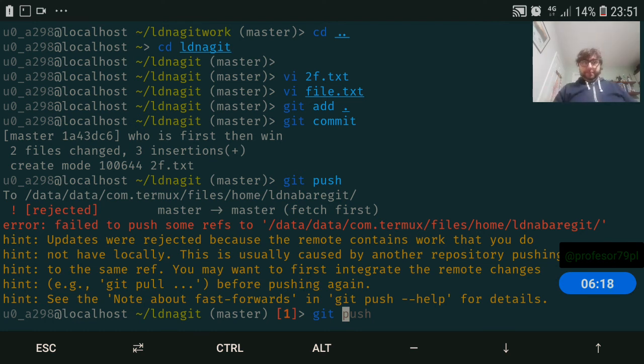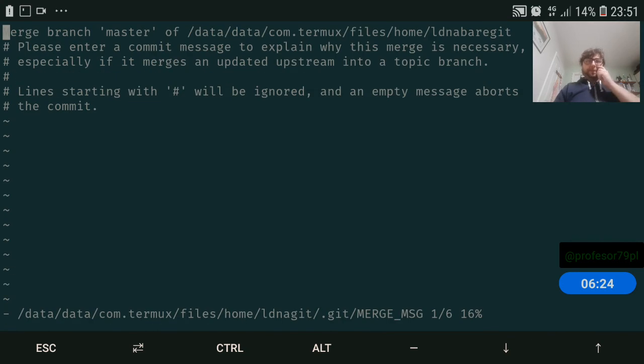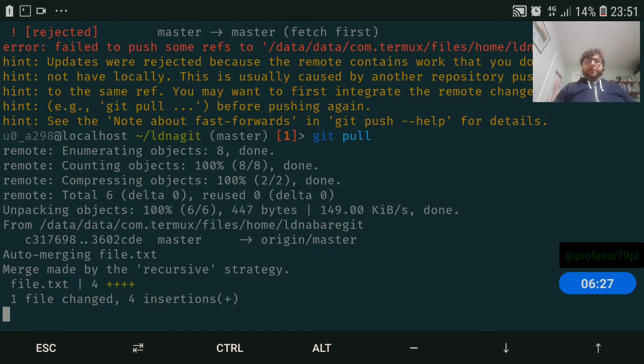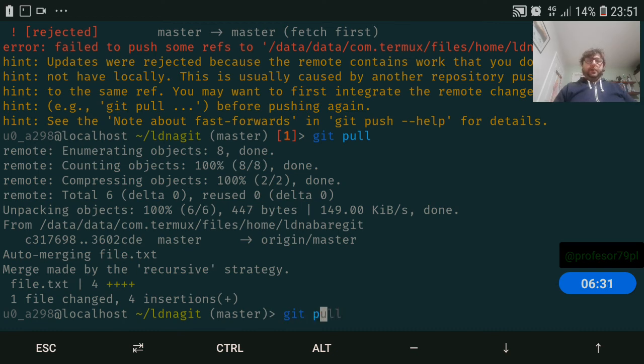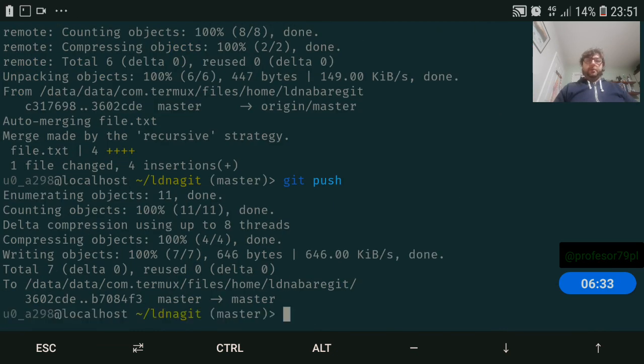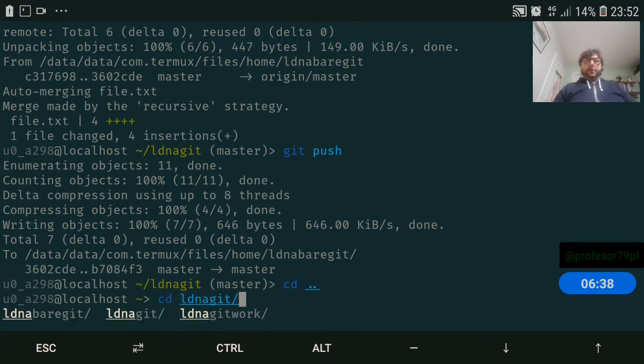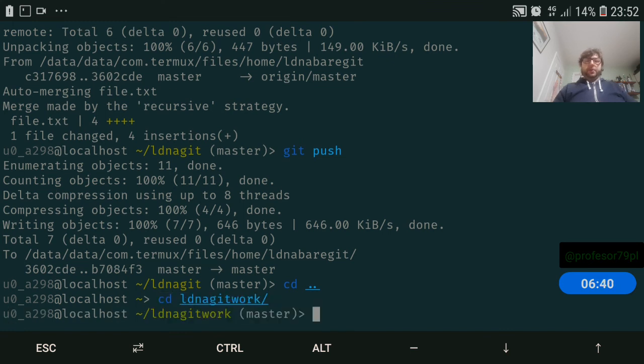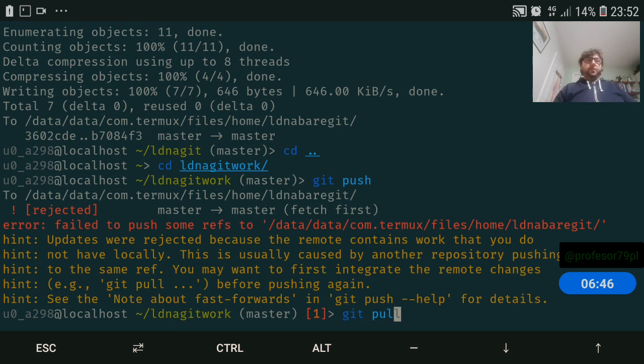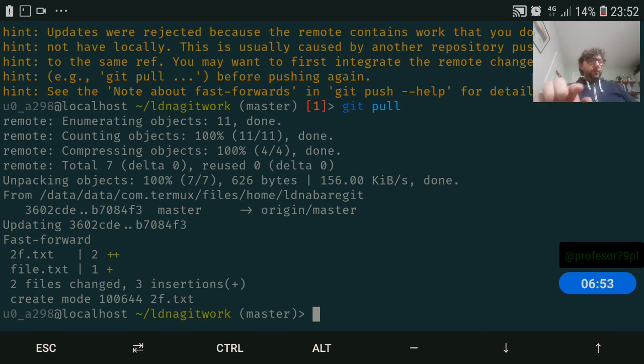So git pull, automatic merge, perfect, and push, perfect. So now cd back to the other directory. Git work - push, and oh no, we cannot push. We have the same situation - we need to pull before we push.